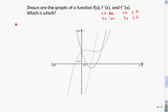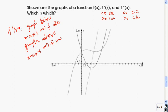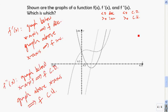Let me write these findings down on the side. If the graph of f prime of x is below the x-axis, f is decreasing. If the graph is above the x-axis, f is increasing. If the graph of f double prime of x is below the x-axis, then f is concave down. If the graph of f double prime is above the x-axis, then f is concave up.